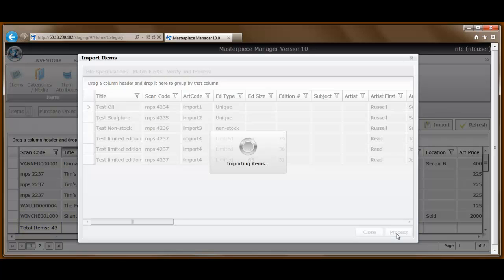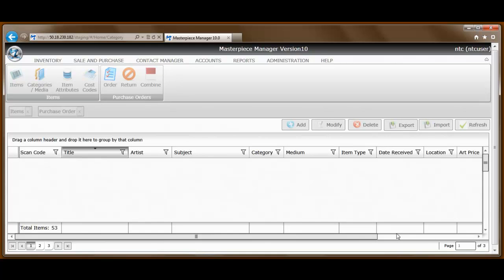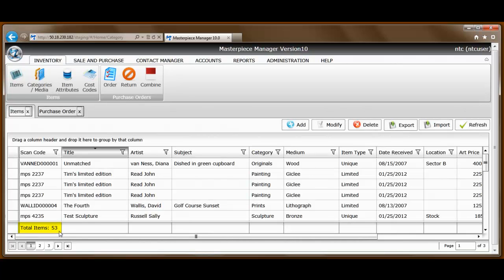I'll simply hit process. Masterpiece is now importing that data from the spreadsheet. And now we have 53 items in the Masterpiece database. That's how easy it is to import inventory in Masterpiece version 10.